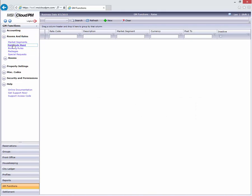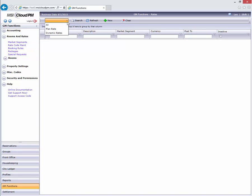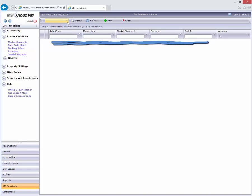That opens the Rate Search page. From here, we can retrieve all of our existing rate codes by clicking Search, find a specific type of rate code by using this filter, or look for a particular code by filling in any of these search options.